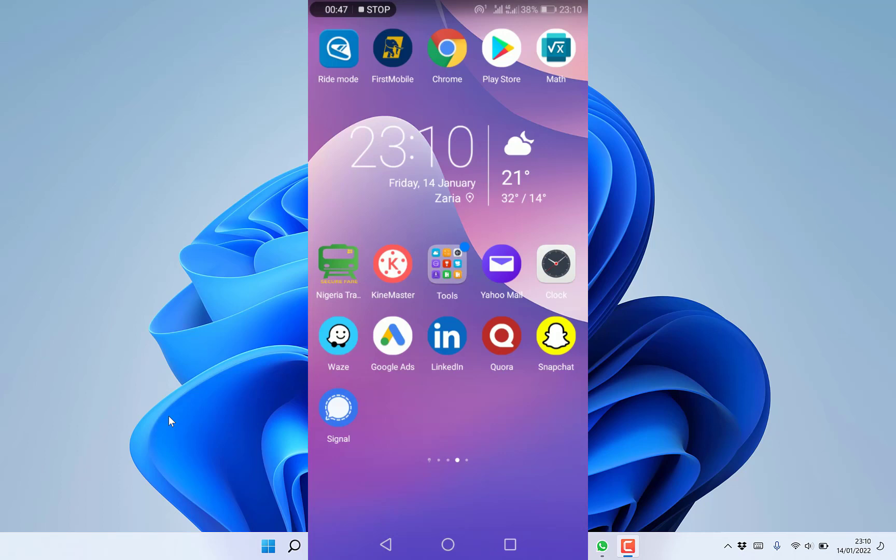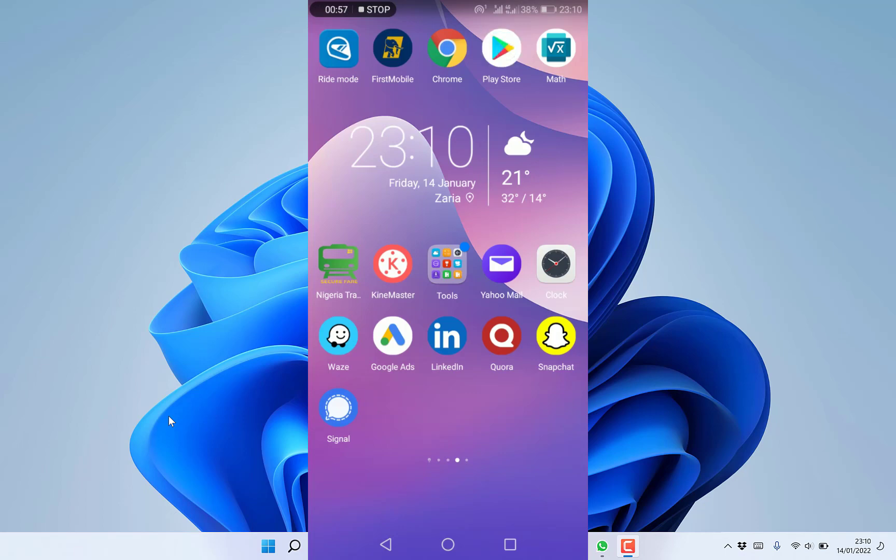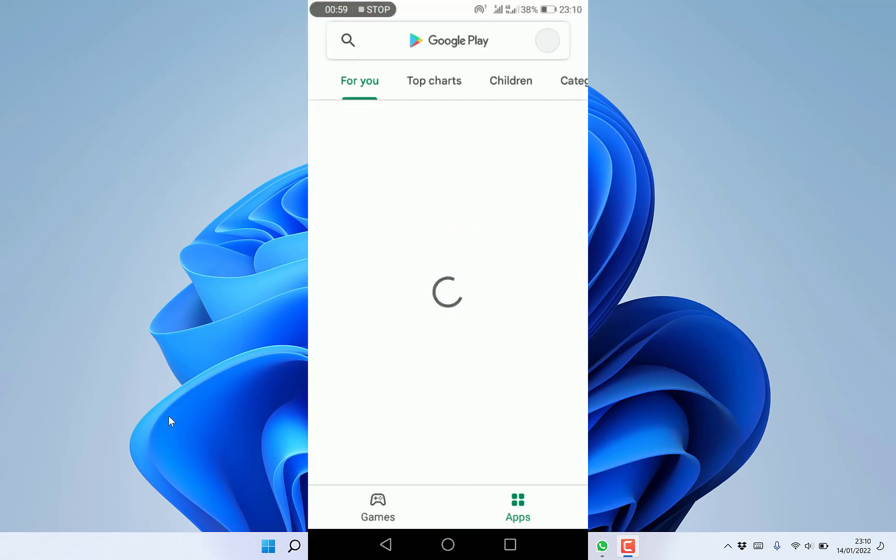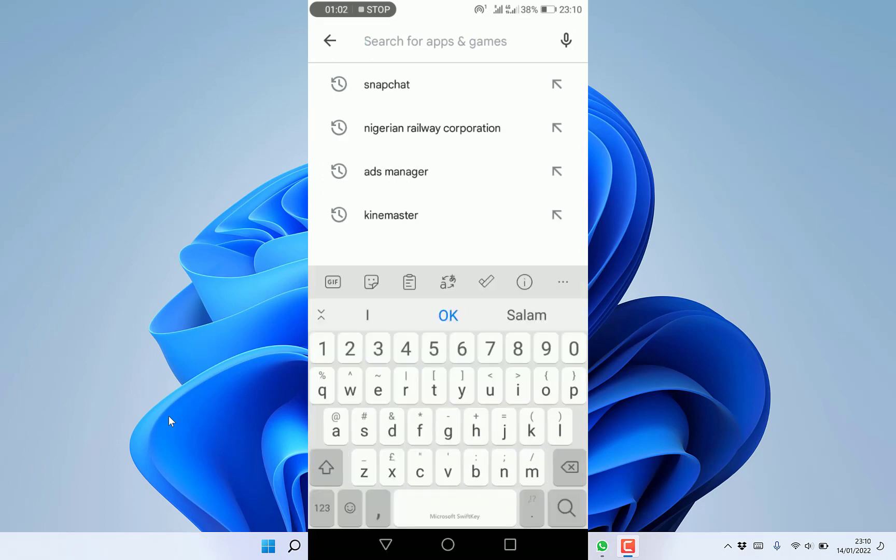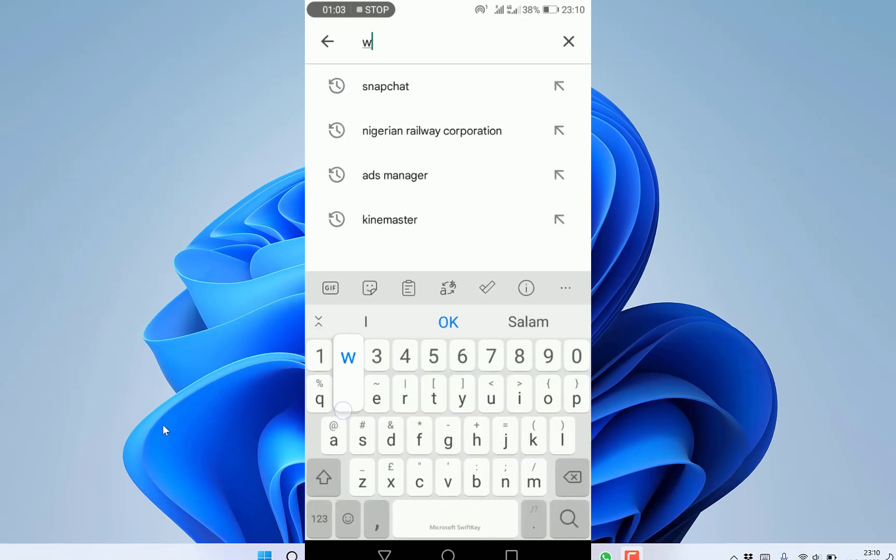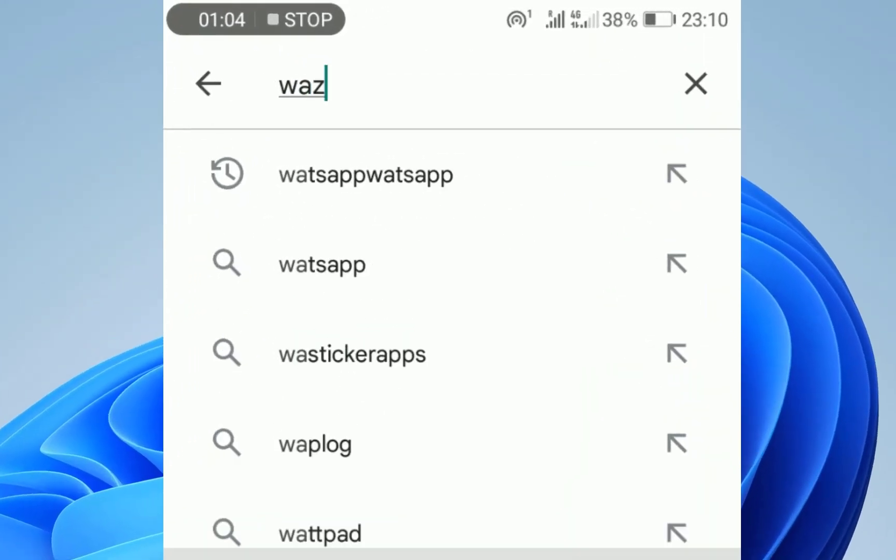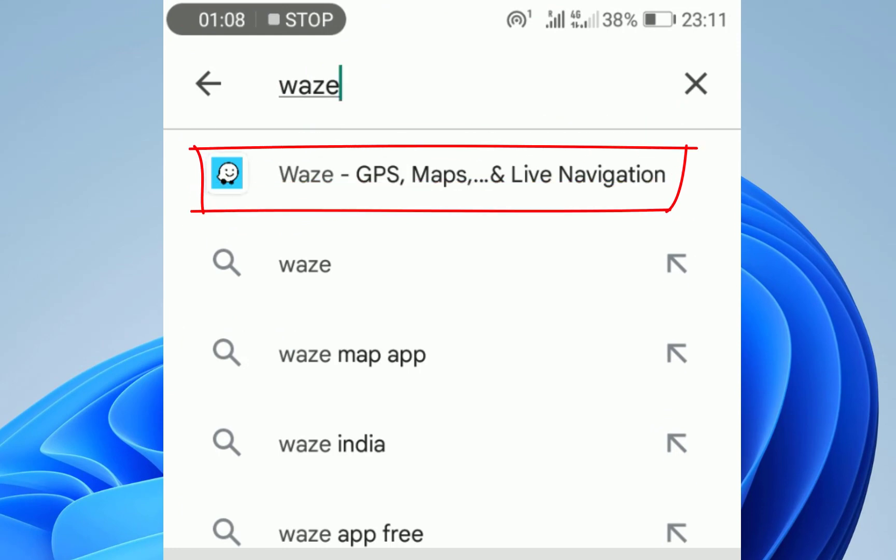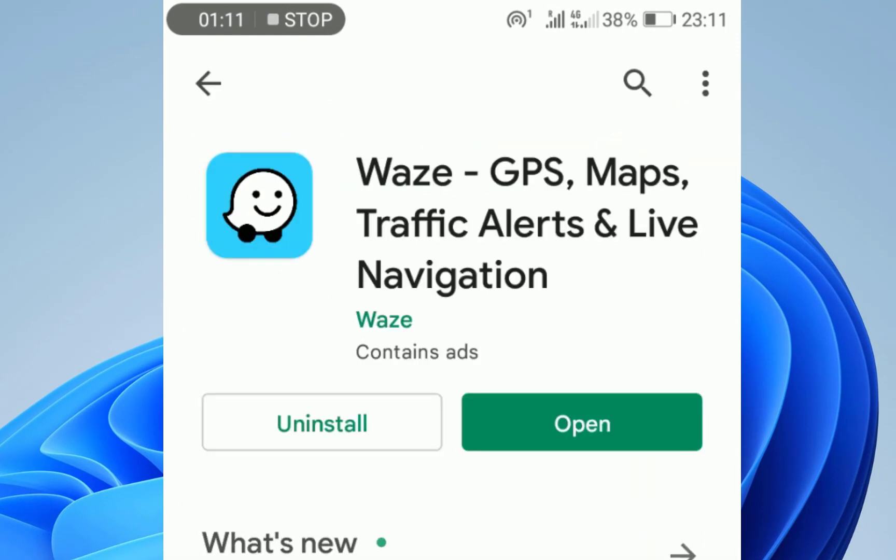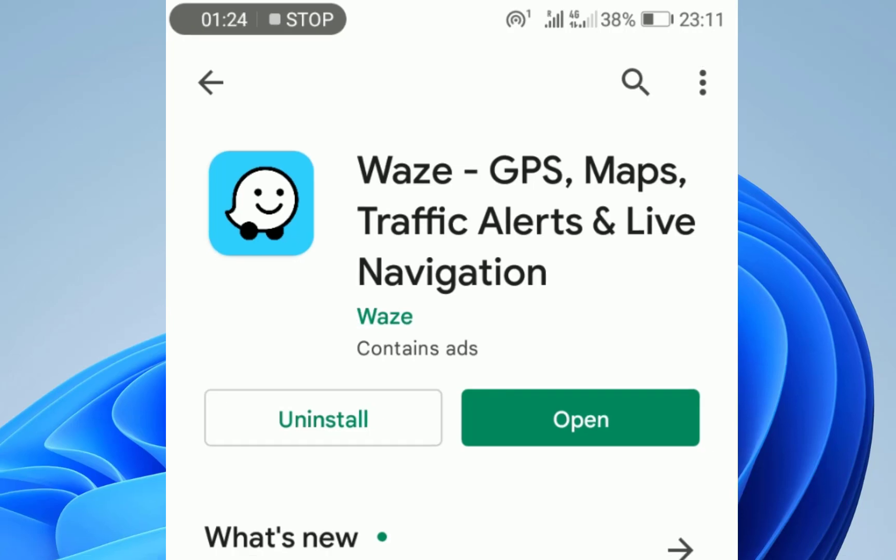To start, if you want to use Waze, come to your Play Store, click on it, go to the search bar and search for Waze. You can see it here: Waze GPS maps and live navigation. Click on it and then click install. In my case, it's already installed, so it says open.